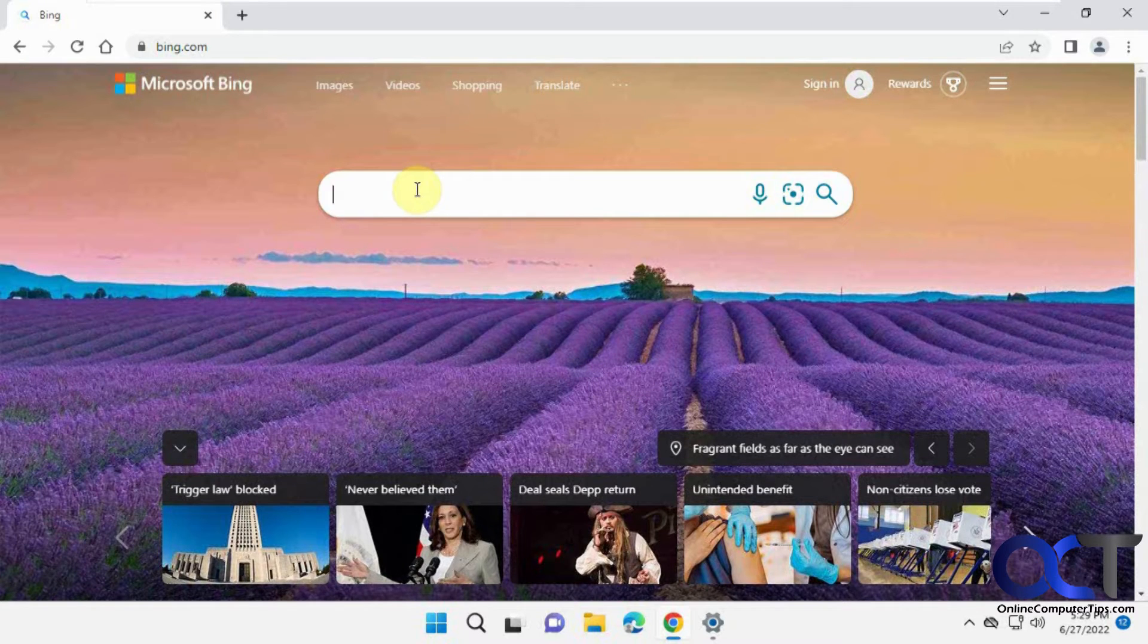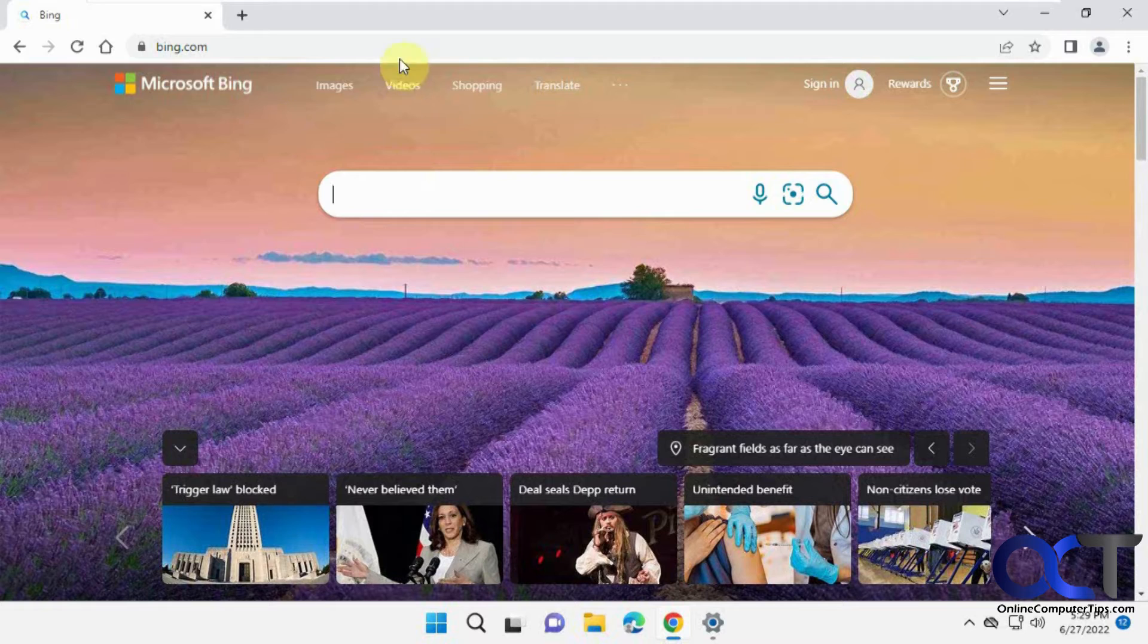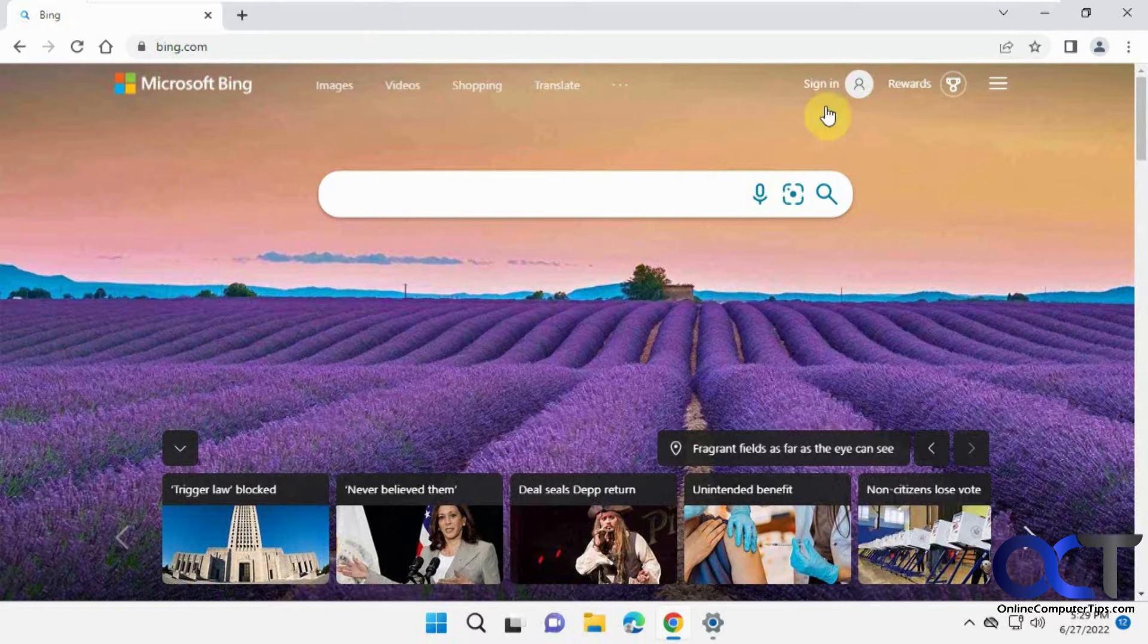So fortunately, it's super easy to turn off. I'm not even in Microsoft Edge, using Google Chrome right here, and I'm not signed in either.